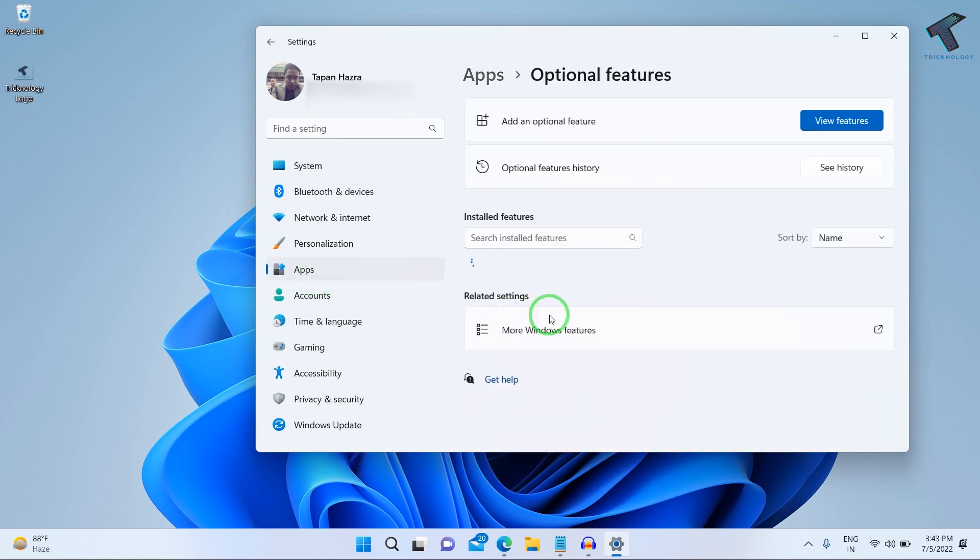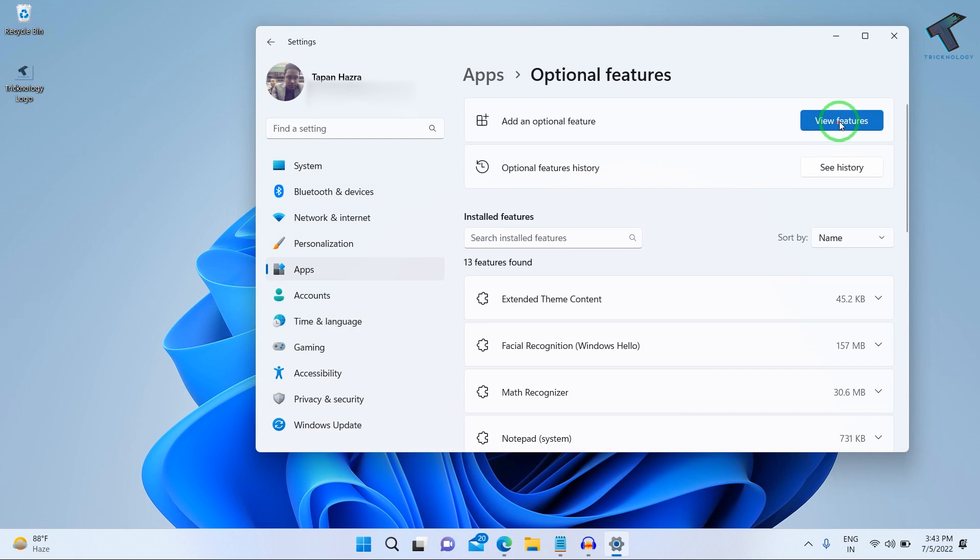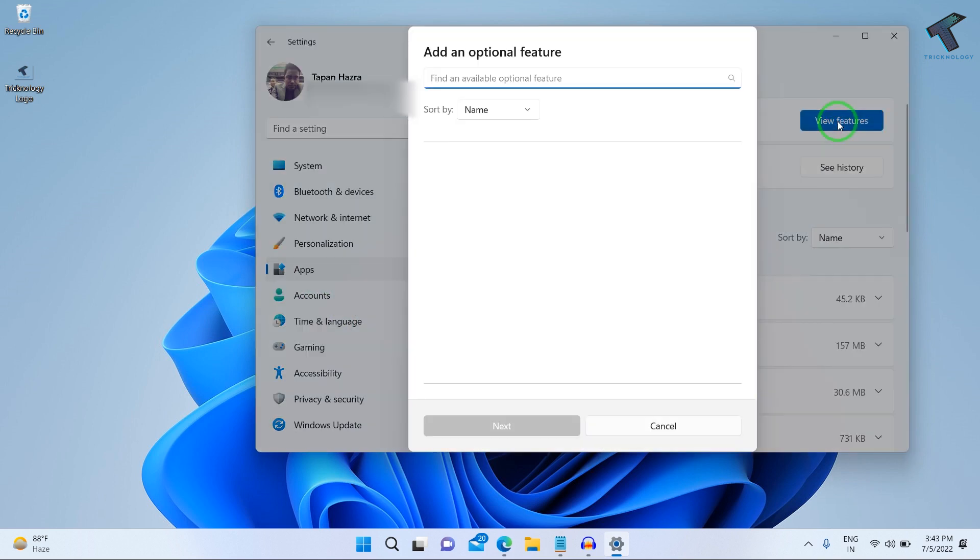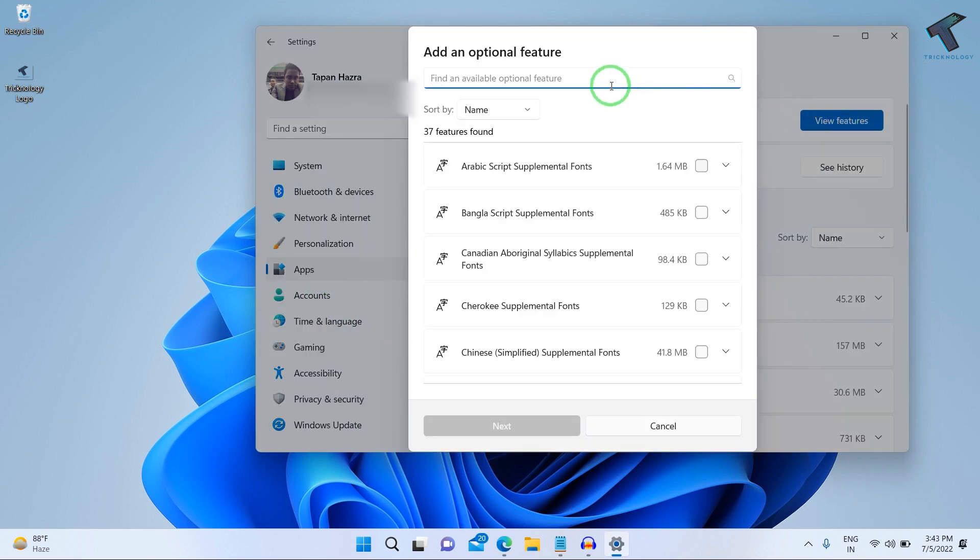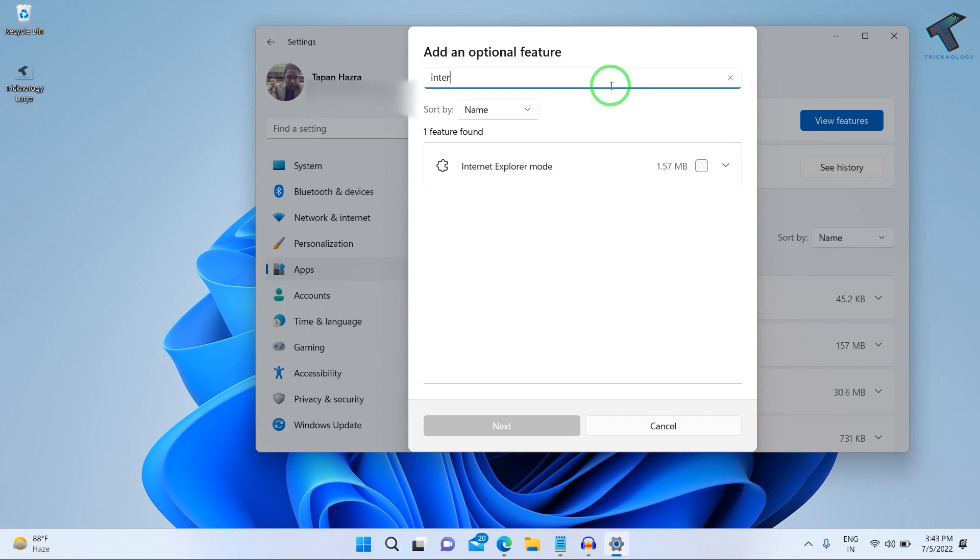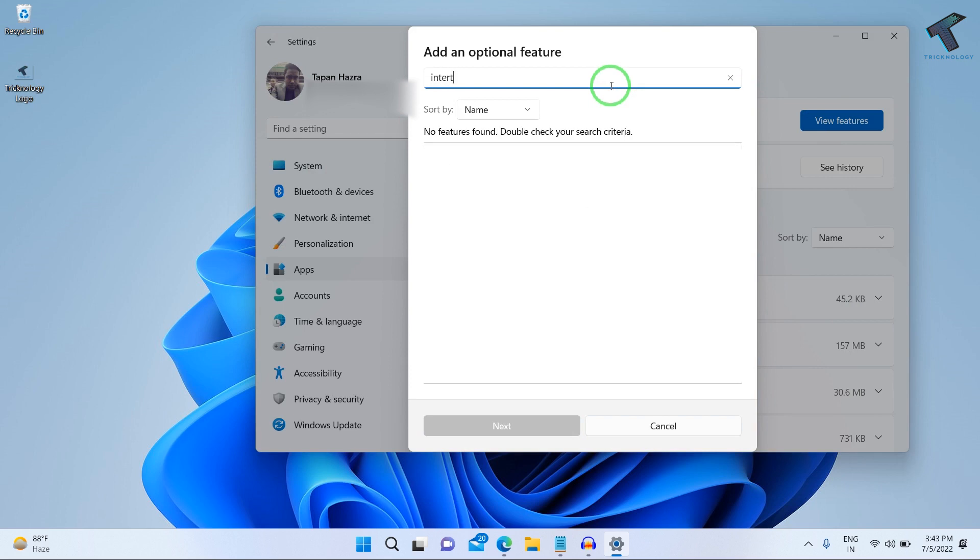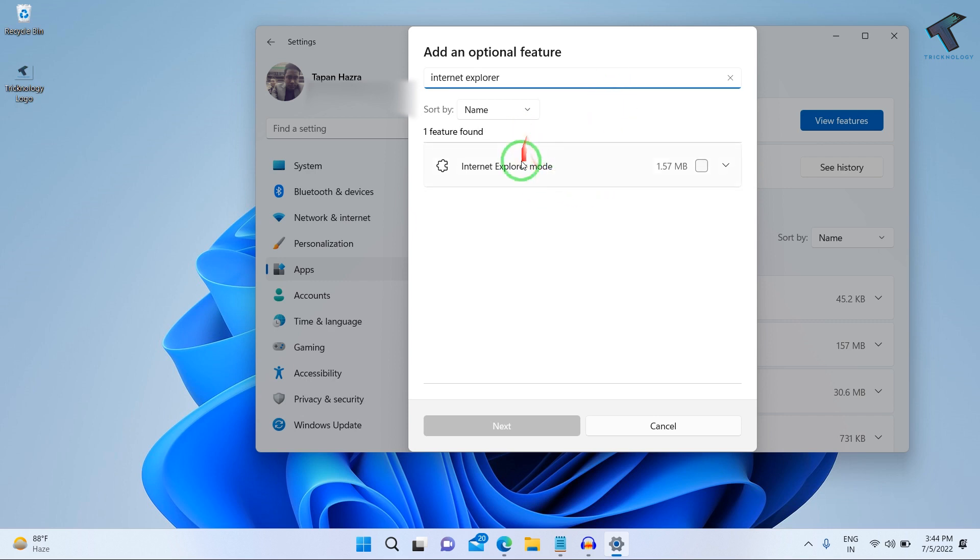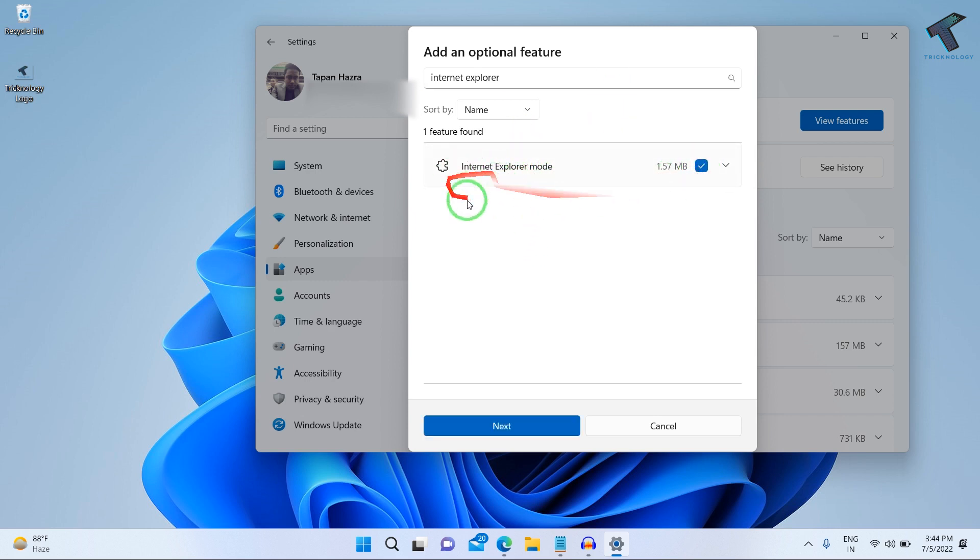Click on Apps, then click on Optional Features. On this window, click on View Features. Here you need to type Internet Explorer and install all the Internet Explorer features from this window.